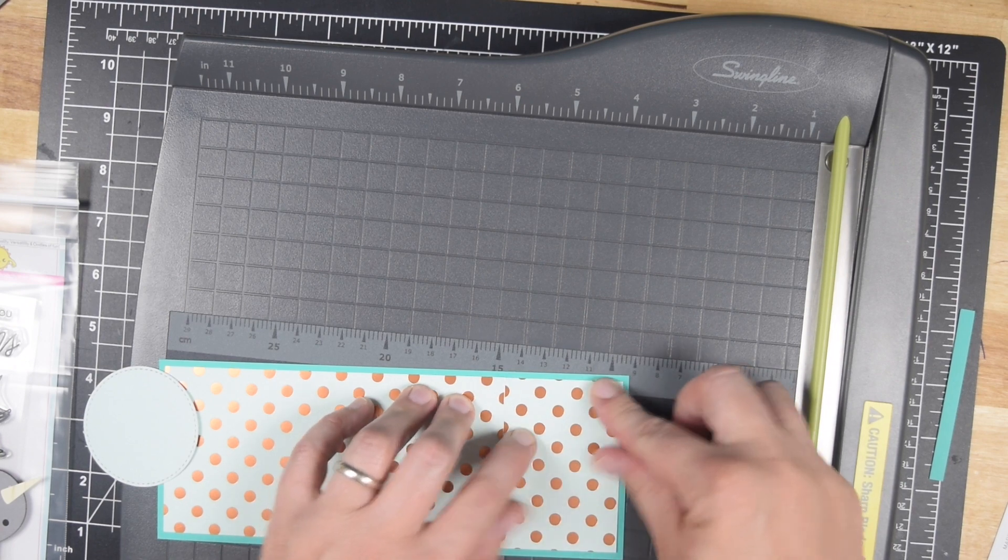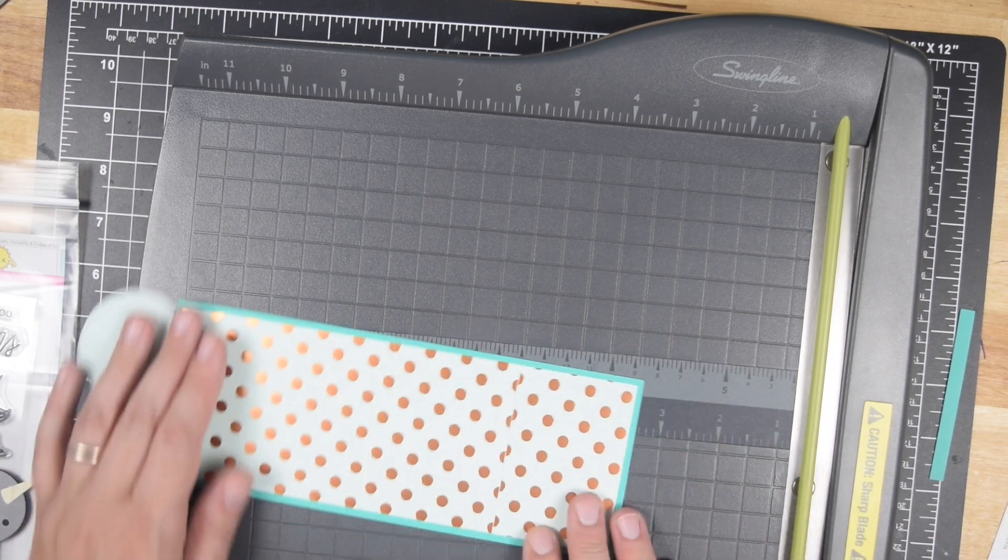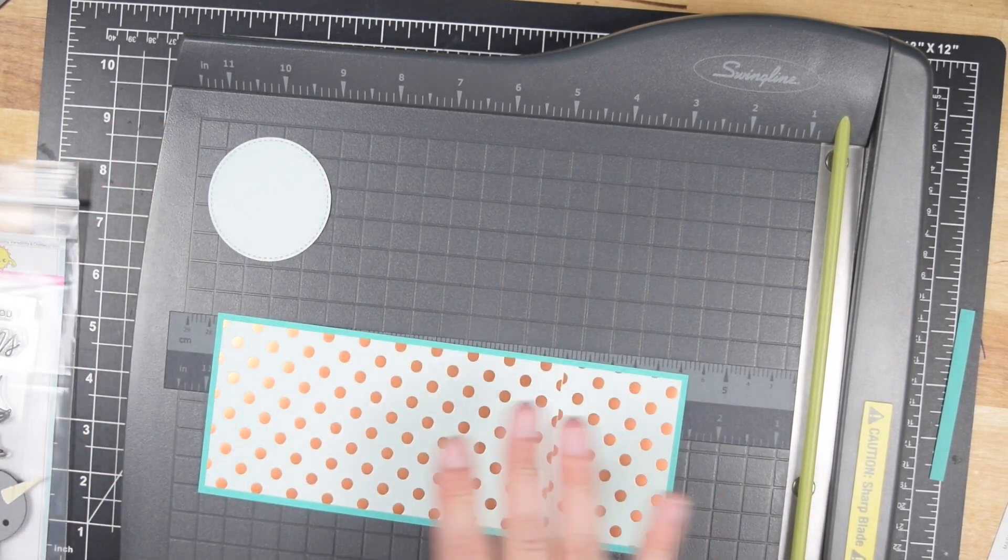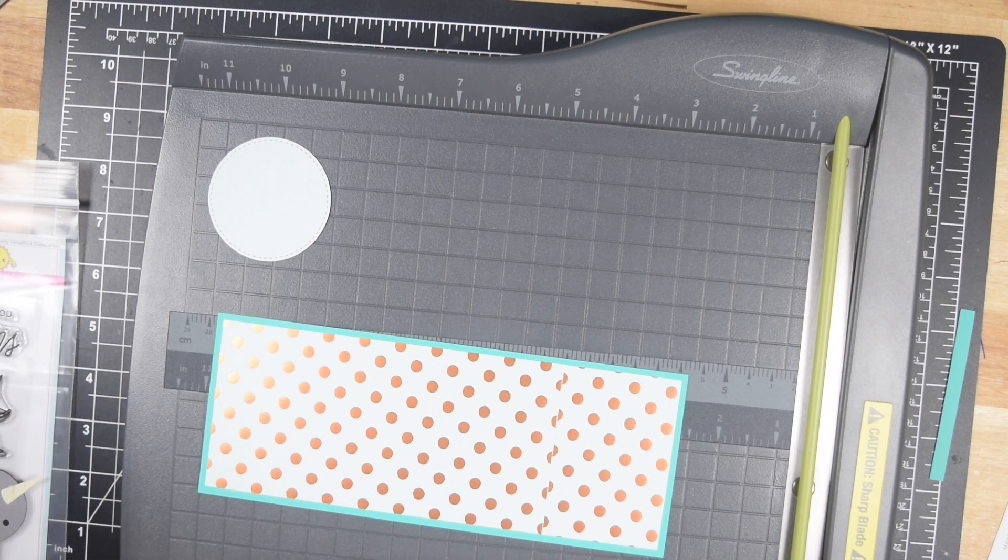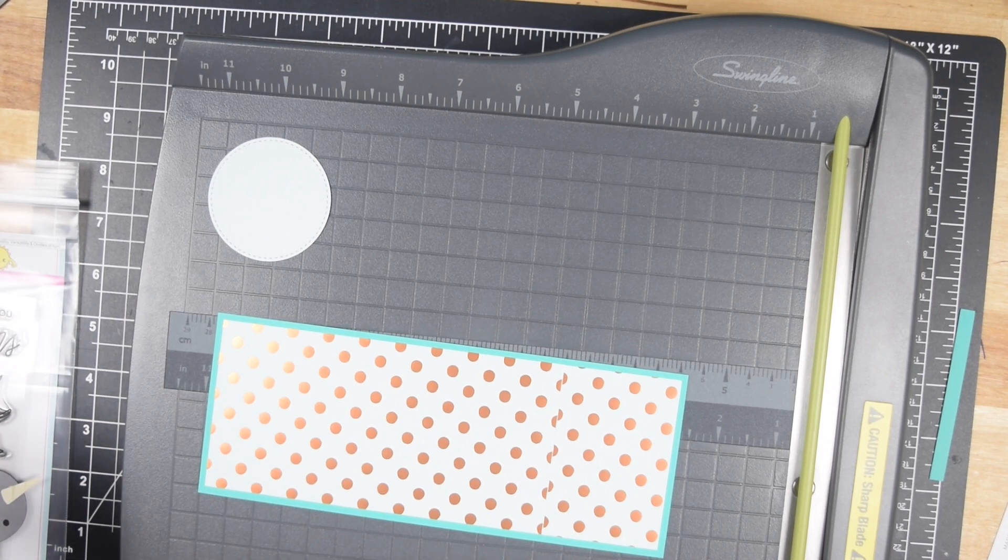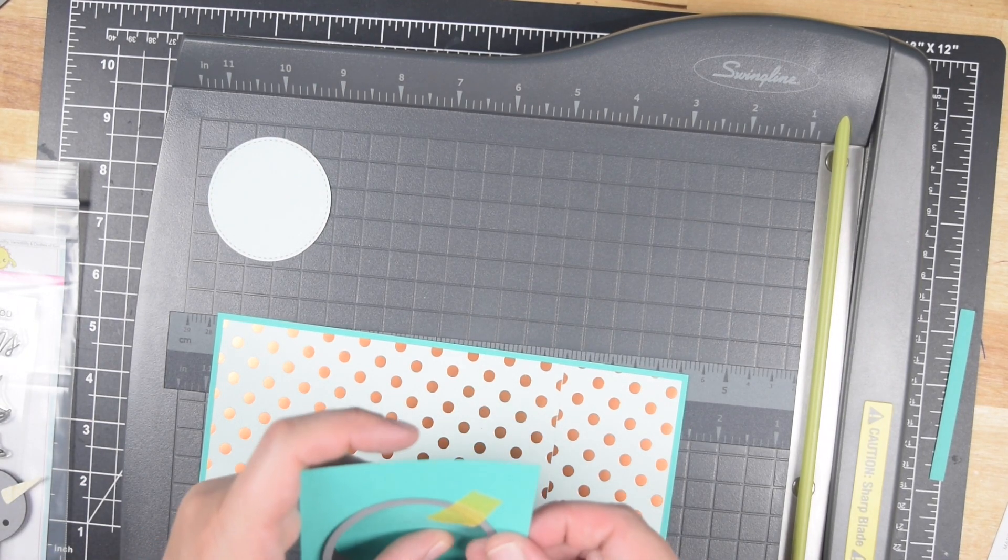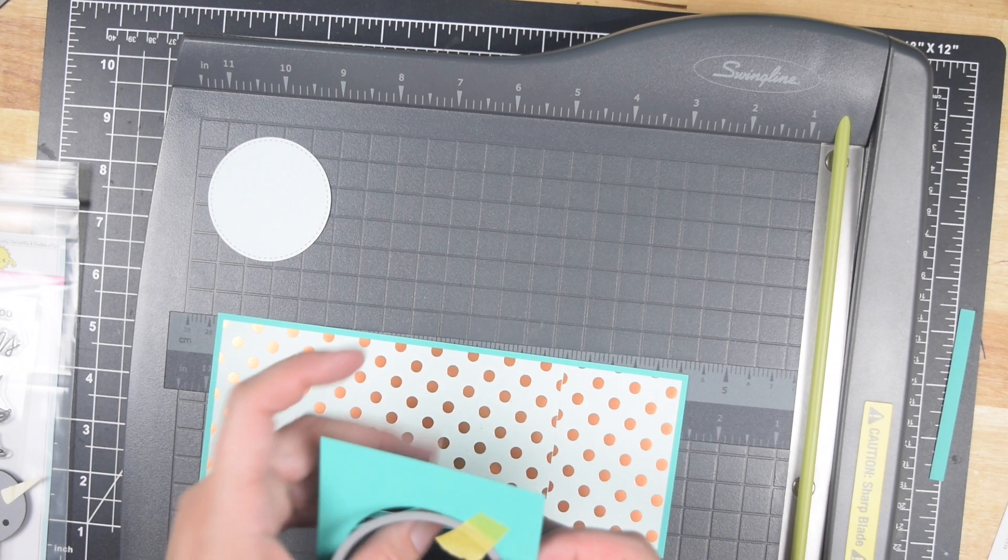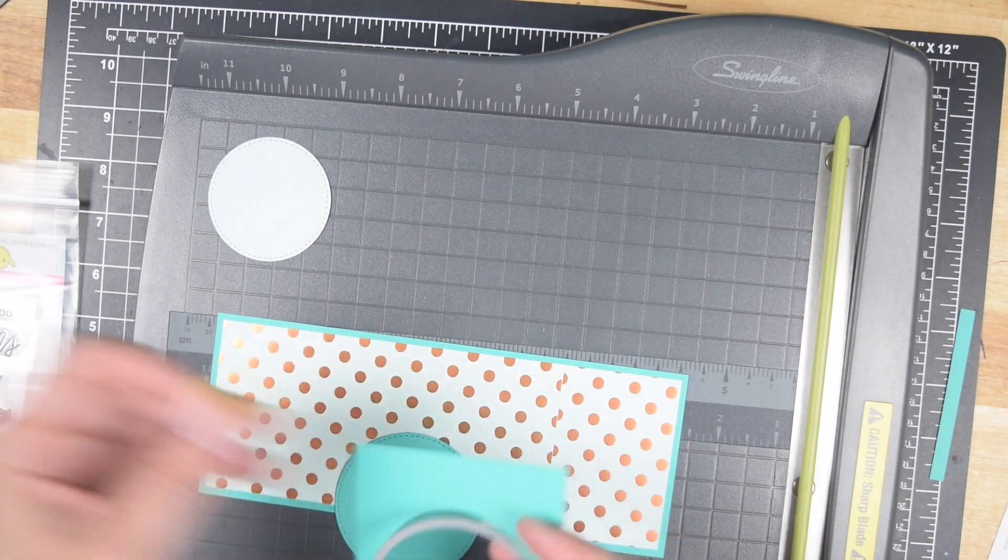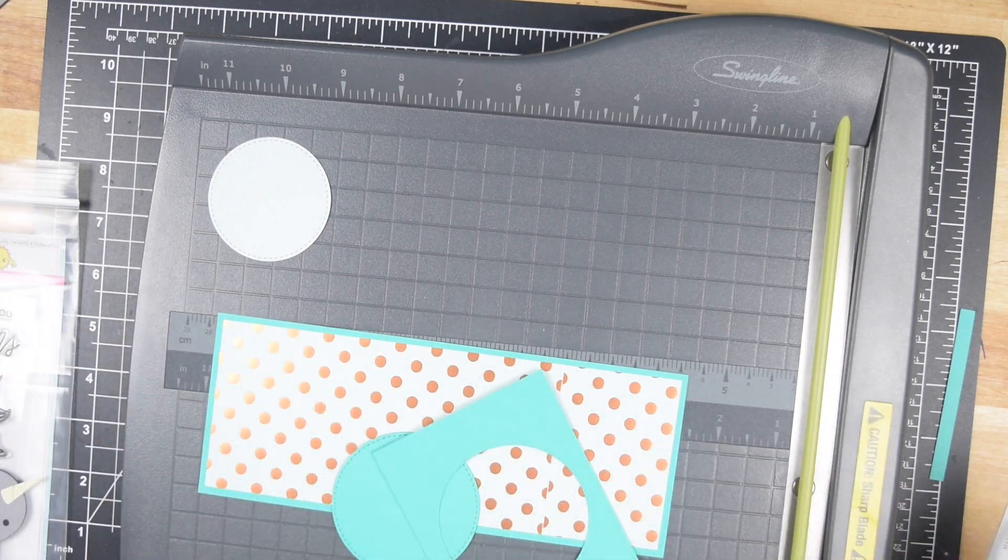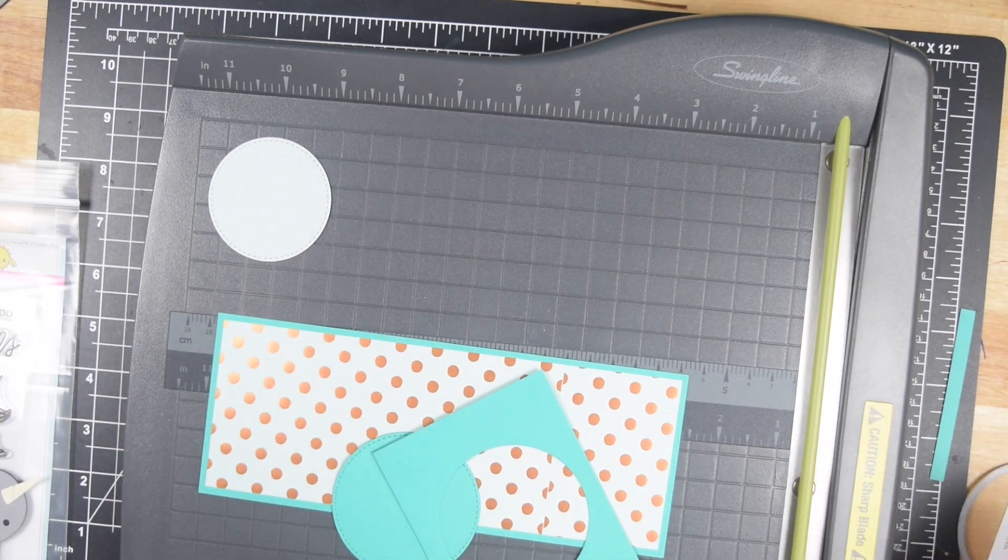I'm going to cover the seam between the two of them with the other element, which is the 3x4 piece. I'm matting all of this on cardstock that is a quarter inch bigger.